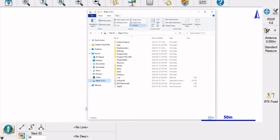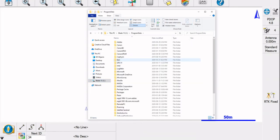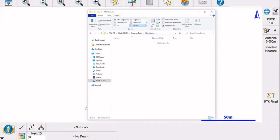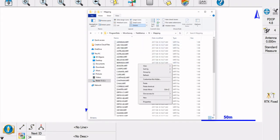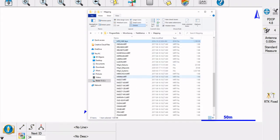I'm going to go back to my C drive, Program Data, and then I'm going to go back to MicroSurvey Field Genius 10 Mapping and then I am going to paste it in here. So now my HT2 is in here.